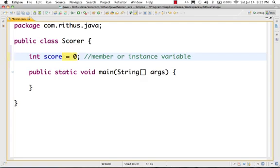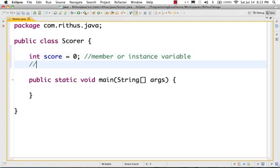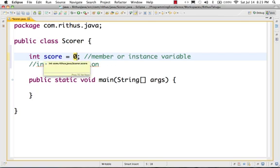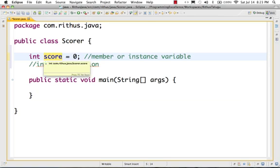This is initialization and assignment. Initialization is giving the first value to this score. The first value is score equals 0. That is assignment. In the right-hand side there is a value, and the left-hand side has a variable.